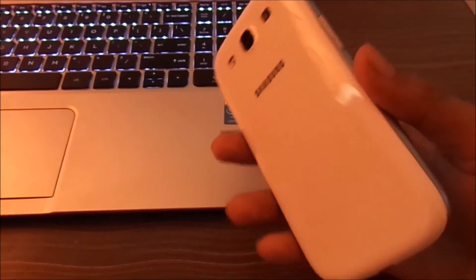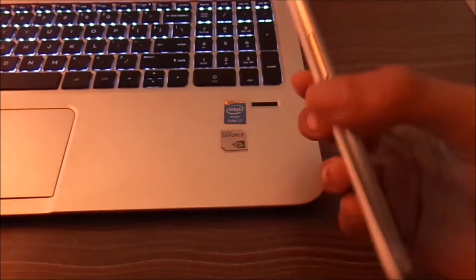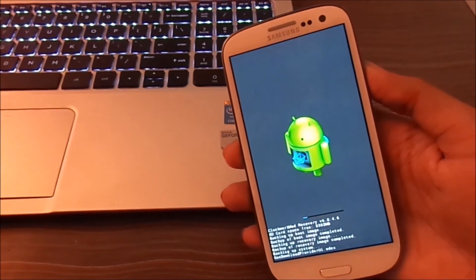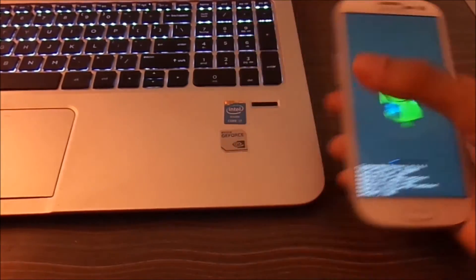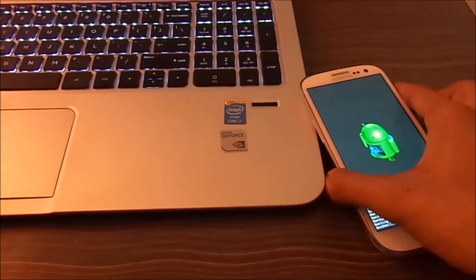As you can see the backup is completed. And now all you have to do is reboot your phone.